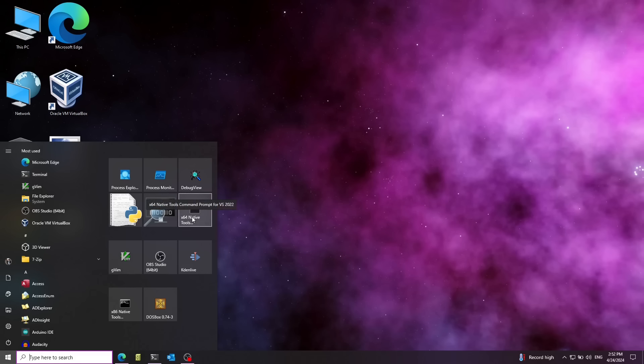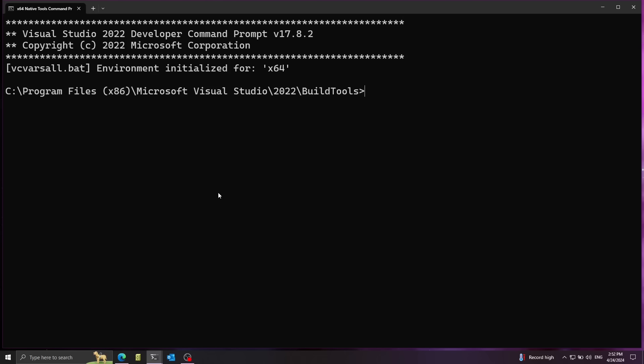So for this, we're going to use the x64 native tools command prompt. This comes with the Visual Studio build tools. Let's go ahead and navigate to my working directory. I'm going to open a new file here, let's call it test.c.